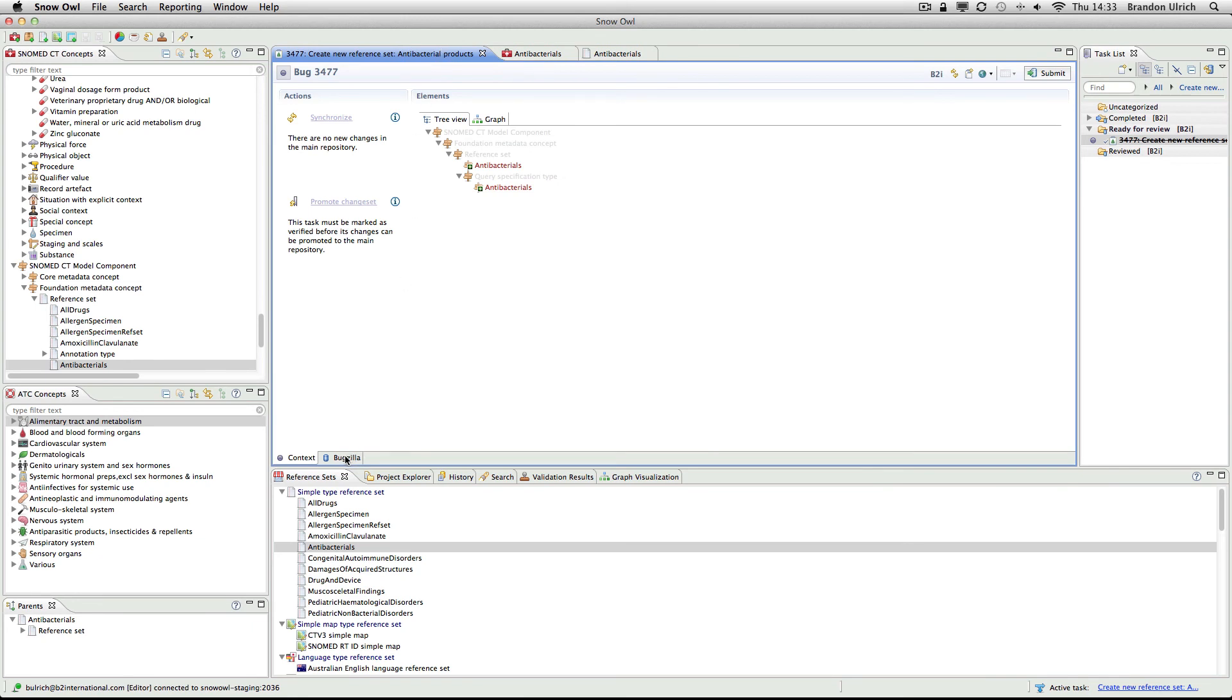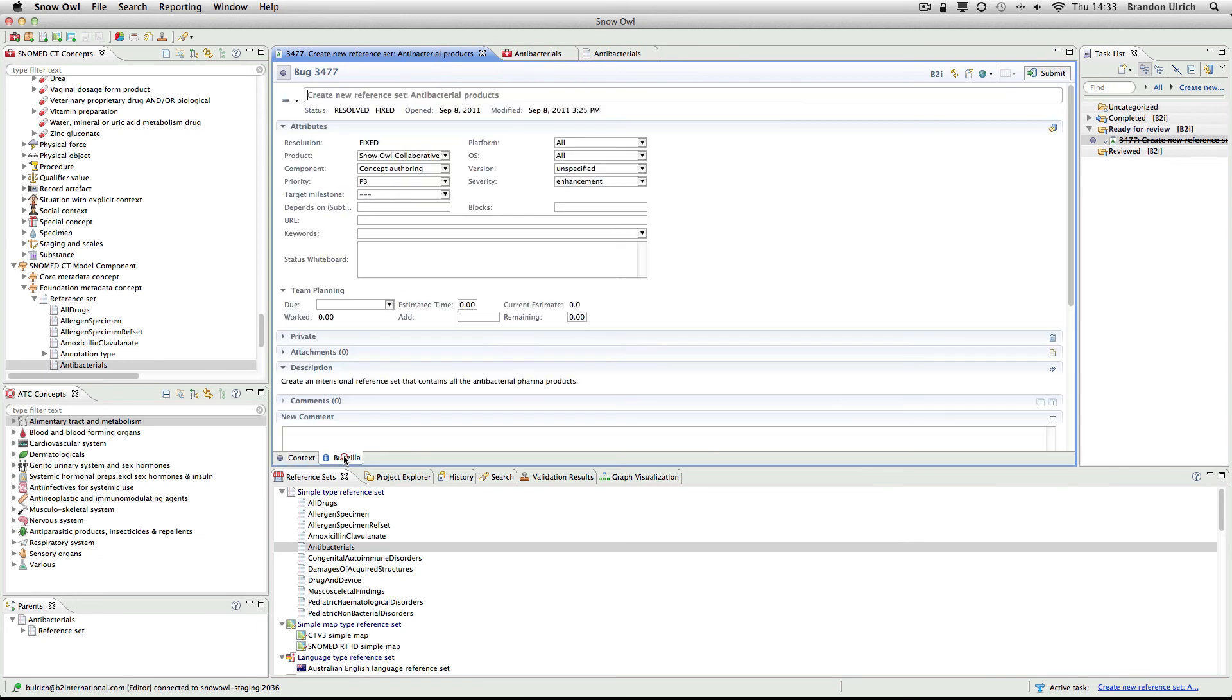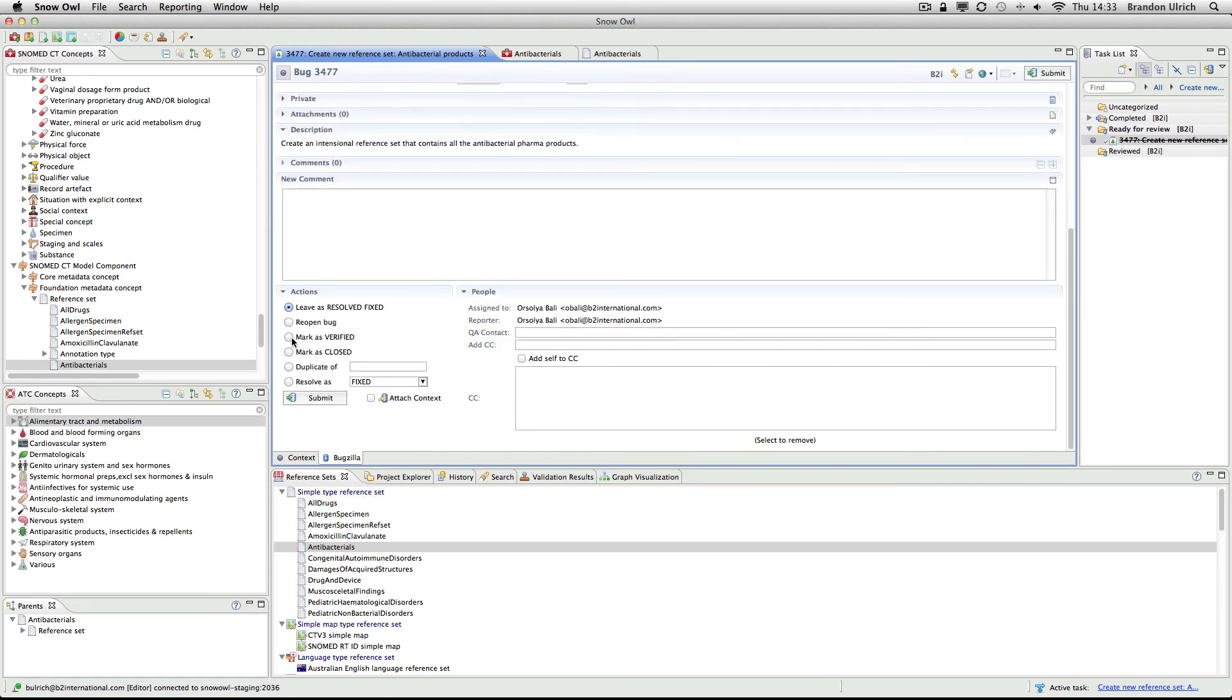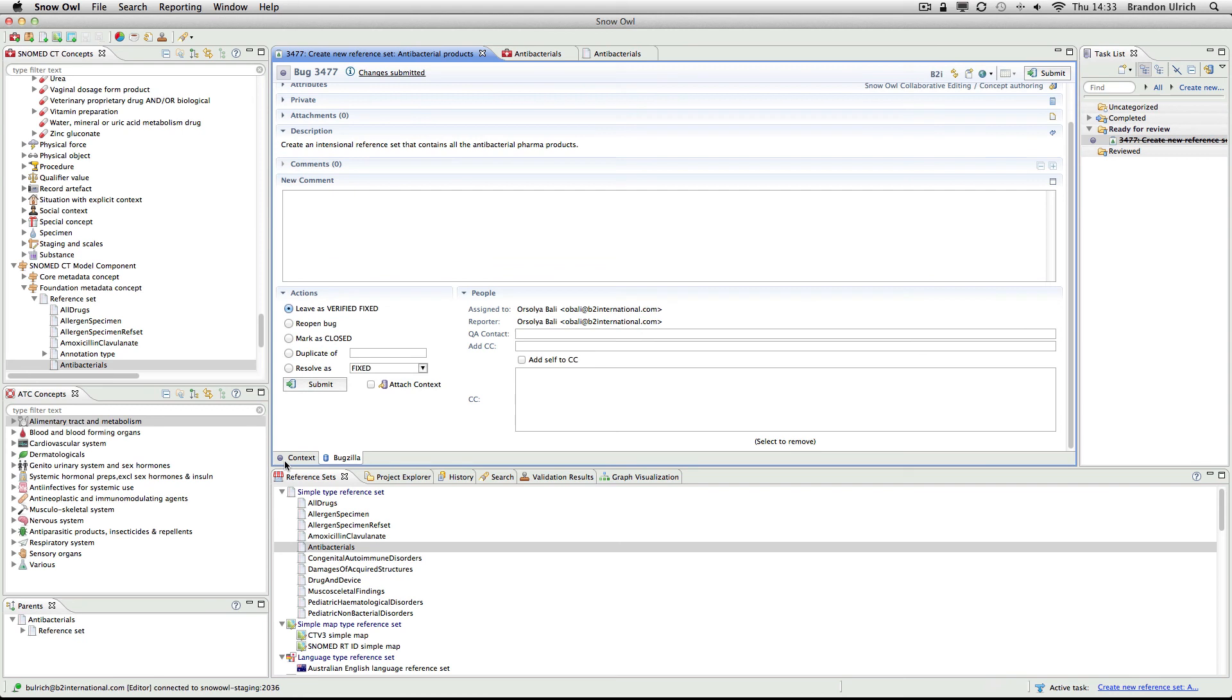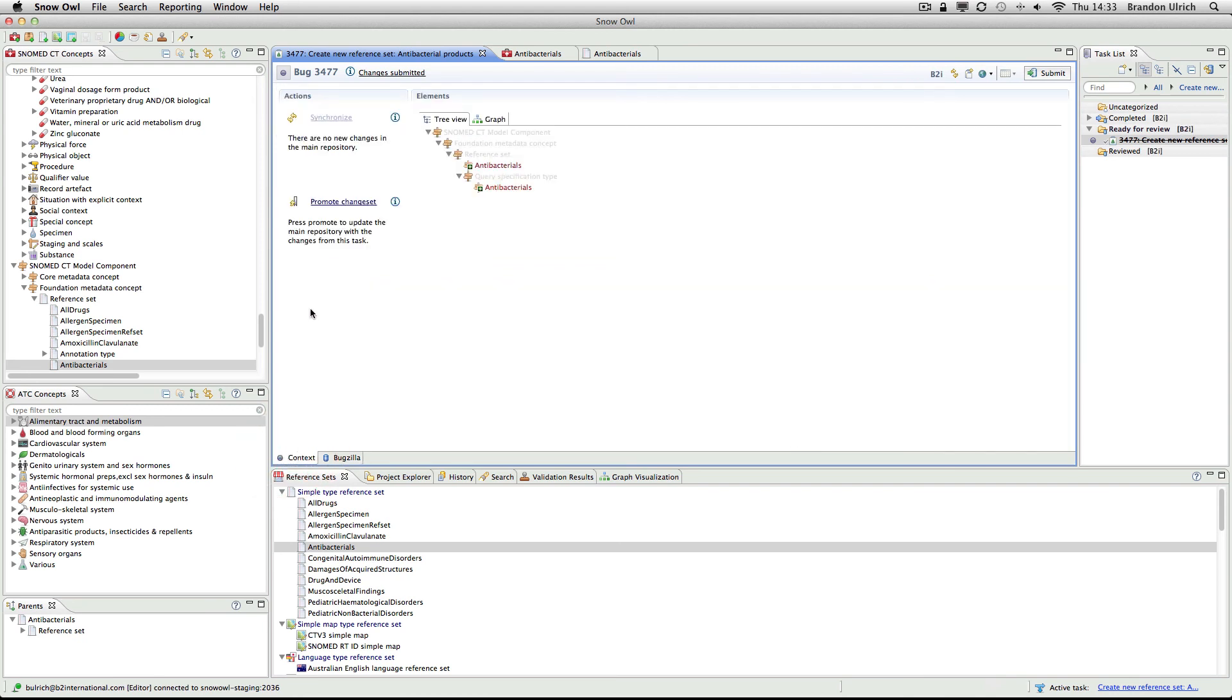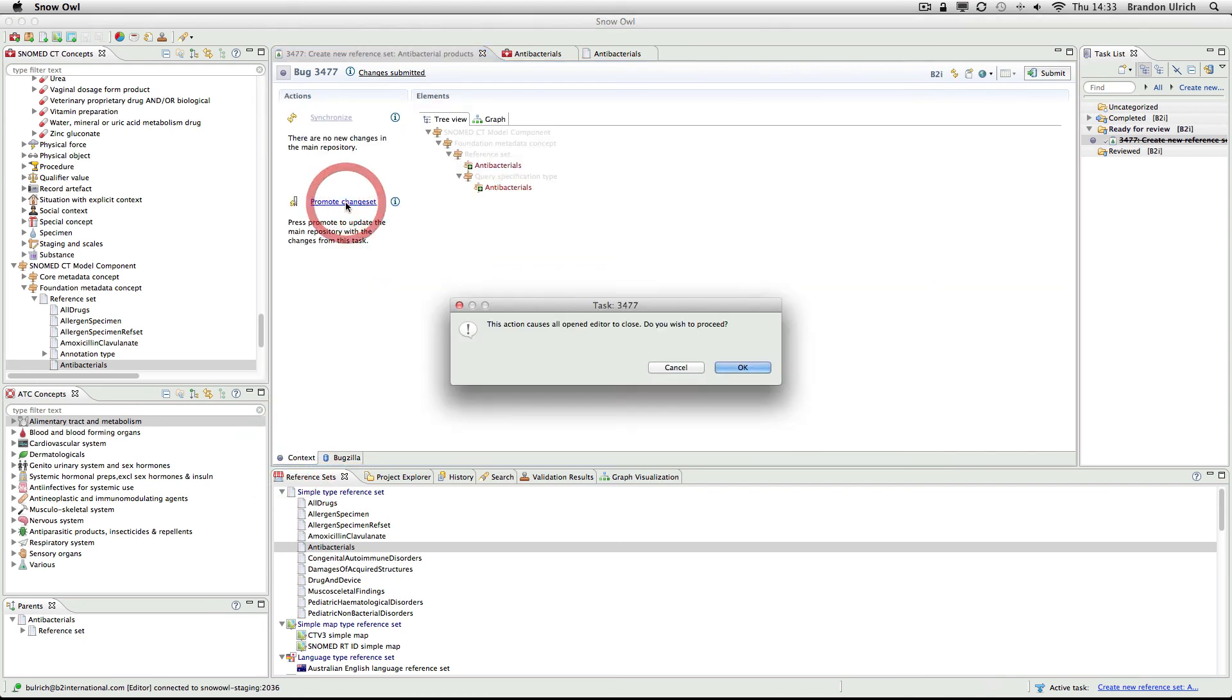Now that I've reviewed the reference set, I'll mark the task as verified. I could also reject the task and move it back to Orshi or to her workgroup. My final step is to promote the change set so the main repository is updated with the changes that were made as part of this task.